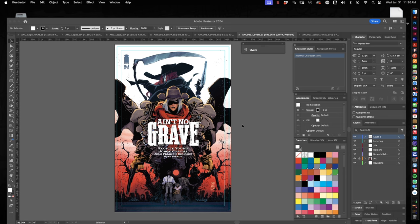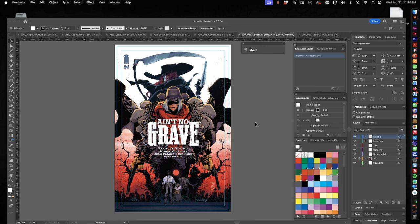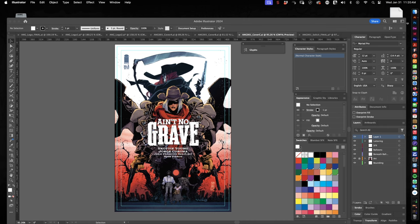And that I think is going to be the finished cover for issue one. For subsequent issues, I think we're going to move the logo back up to the top where it would normally be, but we wanted to do something special for this one. And I think that's it. I think that's about all I have for you on the subject of Ain't No Grave. Thanks for watching and I appreciate you tuning in. I'll talk to you soon. Thanks.